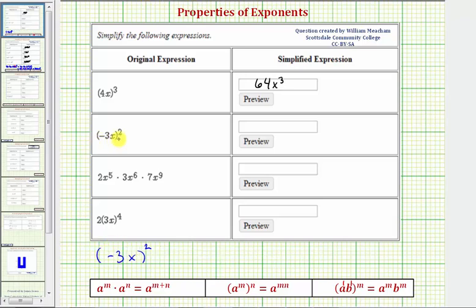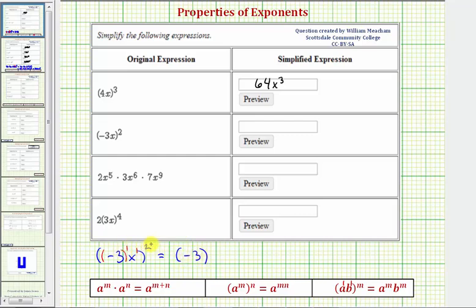Next we have (-3x) to the second. Looking inside the parentheses, negative three x means negative three times x, or negative three to the first times x to the first. Because we have powers to powers, we multiply the exponents. Being careful with the negative three, we need negative three in parentheses raised to the power of one times two — so negative three squared — times x to the power of one times two, or x squared. Negative three times negative three is positive nine, so we have 9x squared.